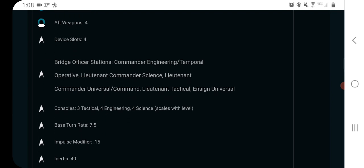Bridge officer seating: commander engineering temporal operative, so it's a full temp ship, lieutenant commander science, a lieutenant commander command, a lieutenant tactical, and an ensign universal.